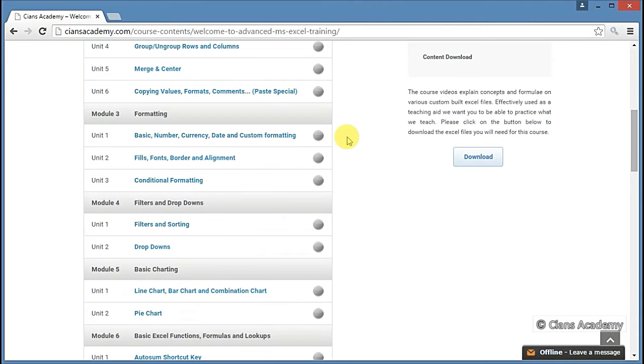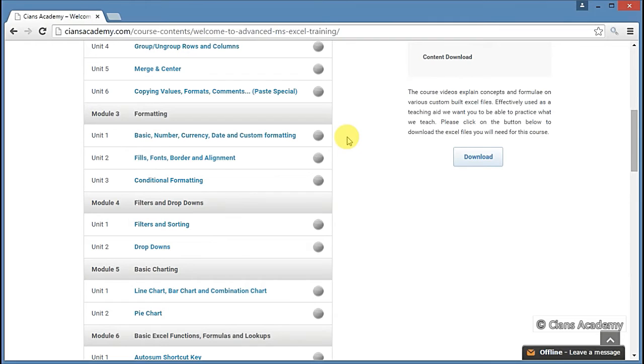In Modules 4 and 5, you will learn how to filter or sort data from a large quantum of information and also how to make charts to show data in a graphical form.